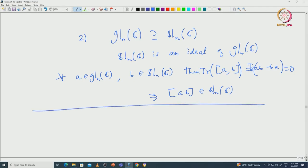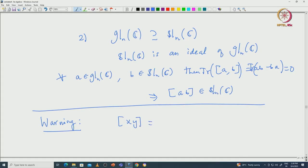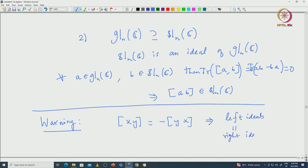Before moving forward, I want to give a warning. In general ring theory we talk about left ideal and right ideal because commutativity is not assumed. But in Lie theory, even though we do not have commutativity, left ideals and right ideals coincide and are the same as two-sided ideals, because of the skew-symmetric bracket: [x, y] = −[y, x]. So we do not distinguish between left, right, or two-sided ideals in Lie theory.